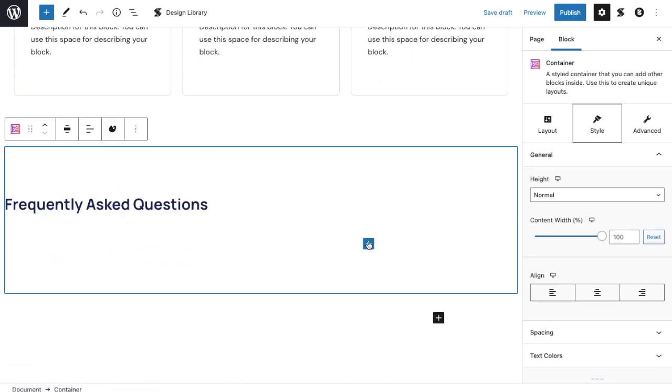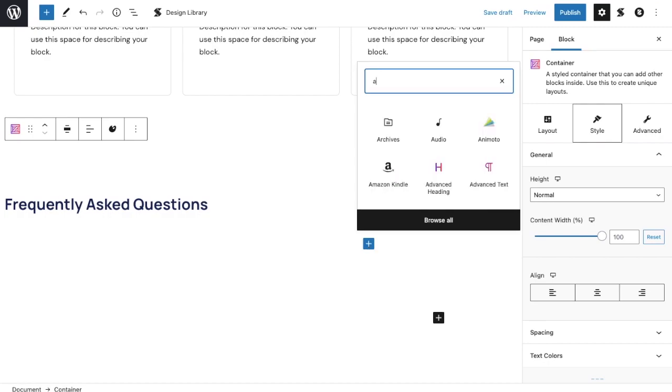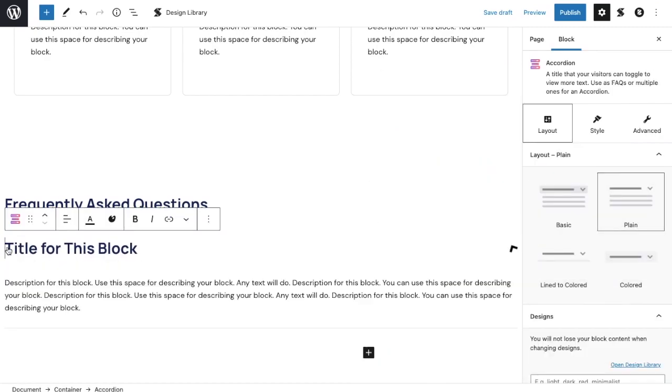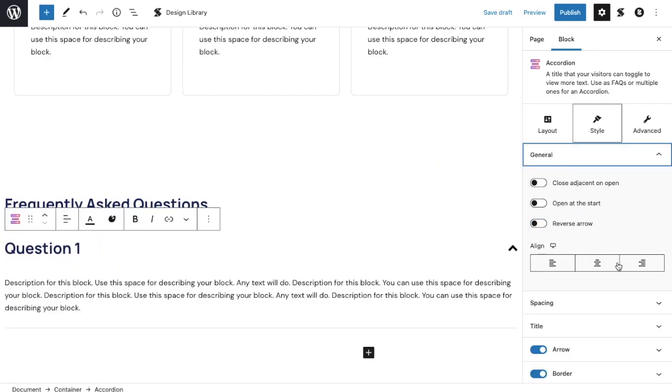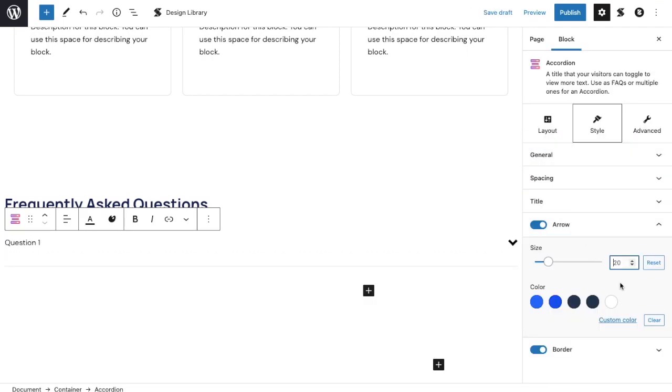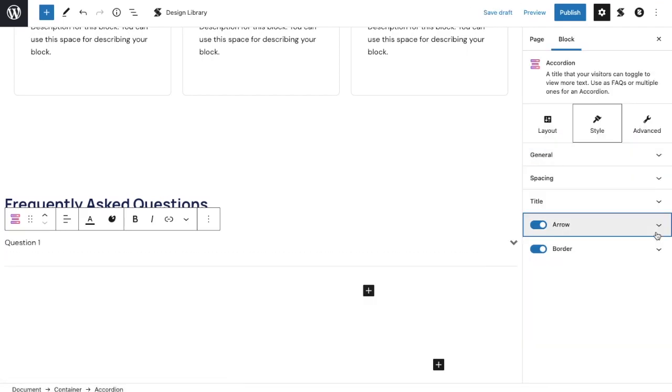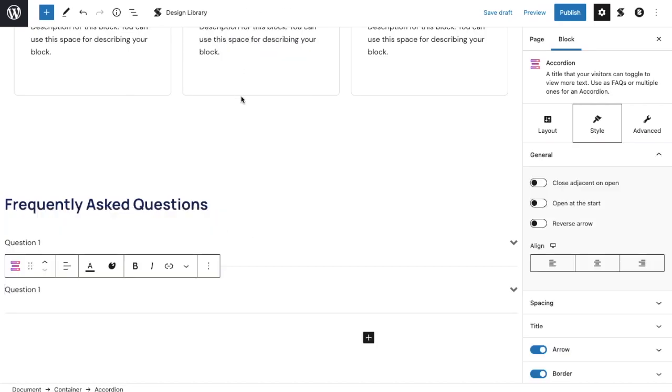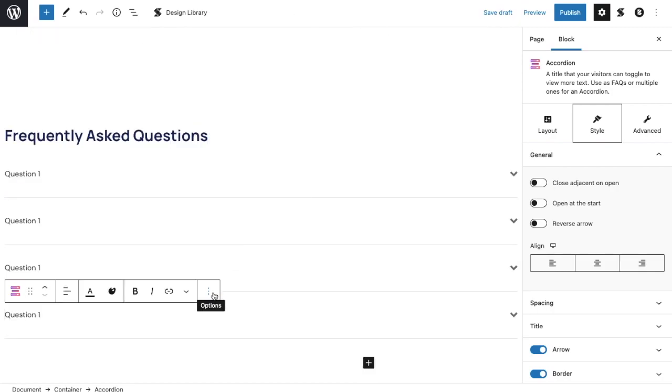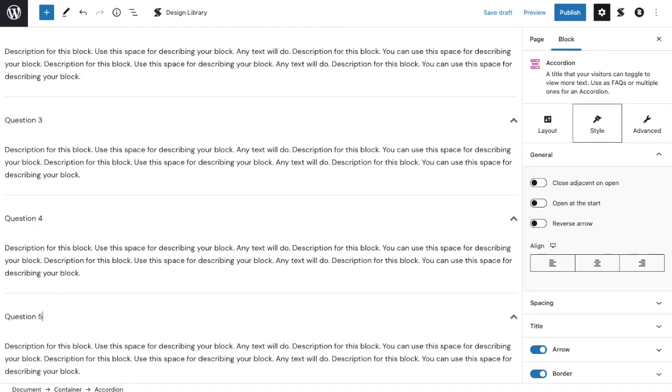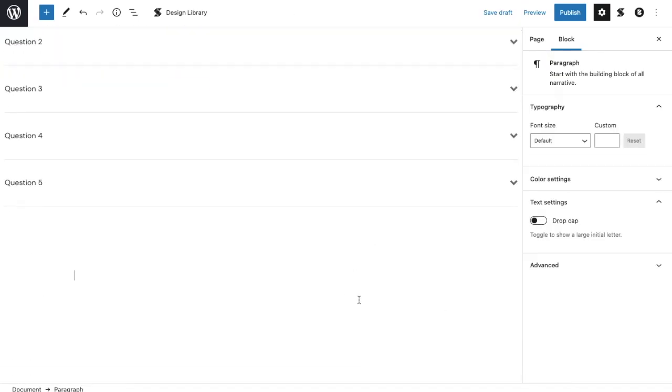Still within the container block, let's add an accordion block, and choose the appropriate layout. Let's adjust the font styling for the accordion block, and change the styling of the arrow. Now, let's simply add more accordion blocks by pressing the kebab menu in the toolbar, and selecting duplicate. Lastly, change the content for each accordion as needed.